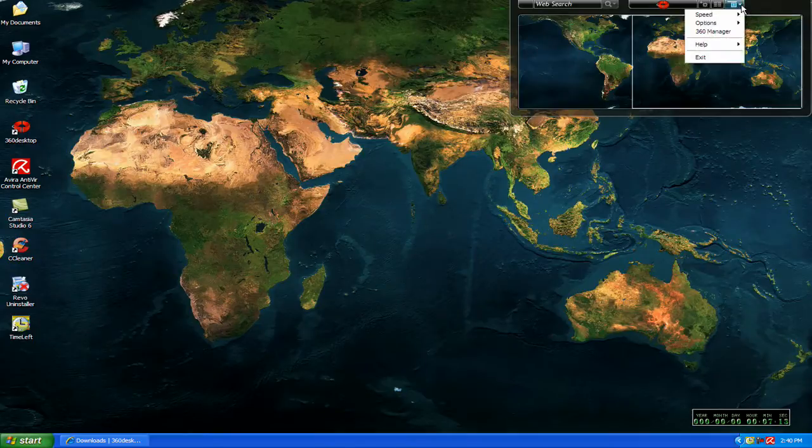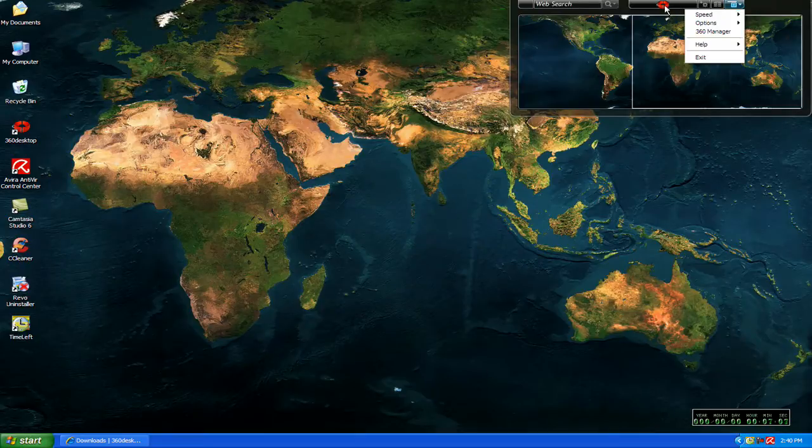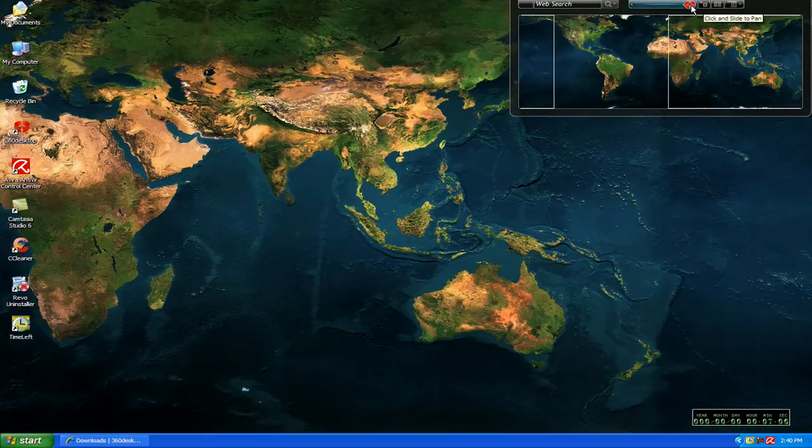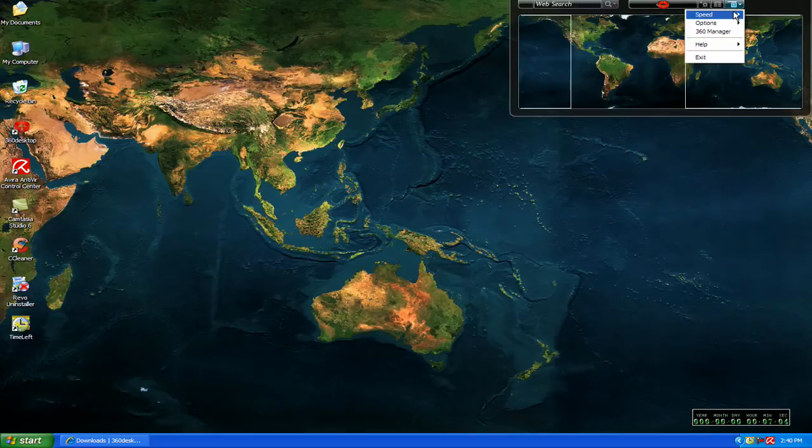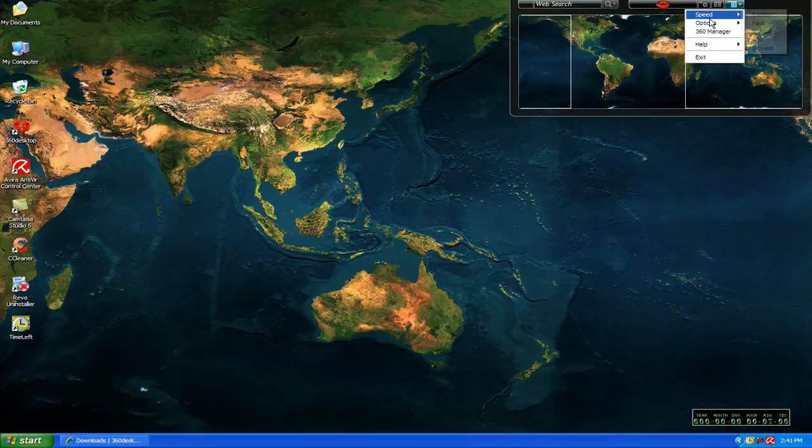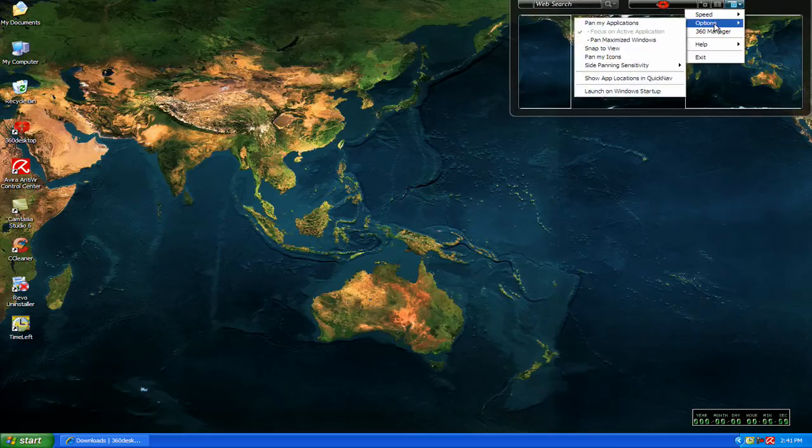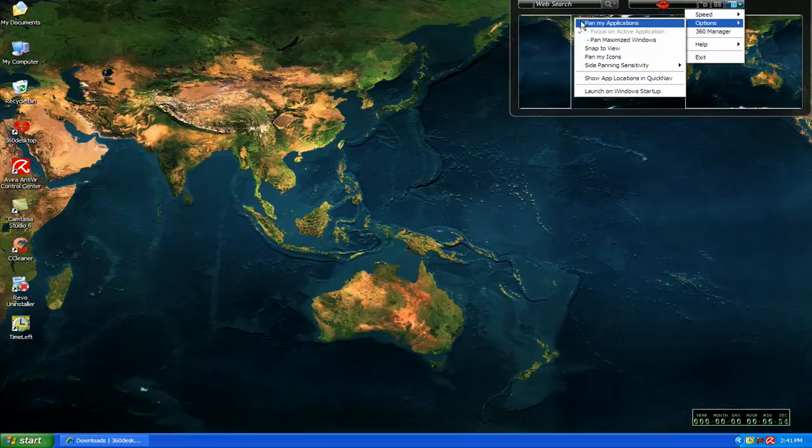So right here it gives you some options. First is the speed at how fast this transitions like this. You can go fastest or slowest. And then it gives you some options over here that you can look at. One is pan my icons. I have none of these checked right now.